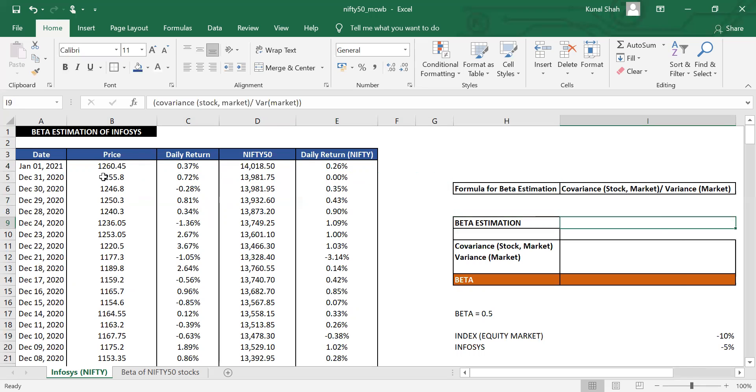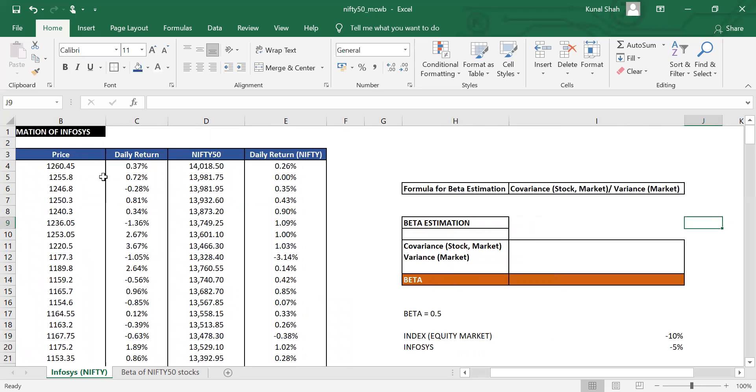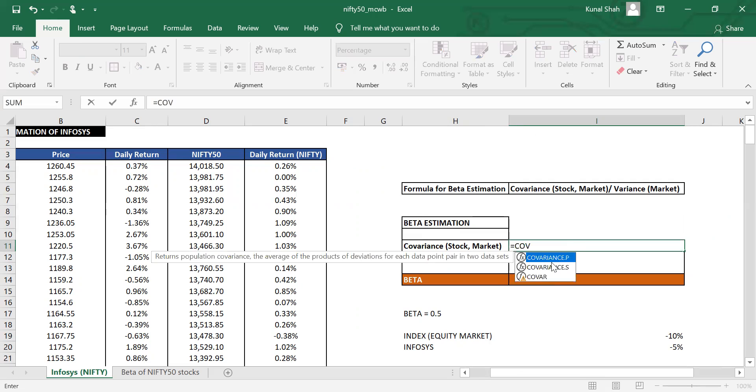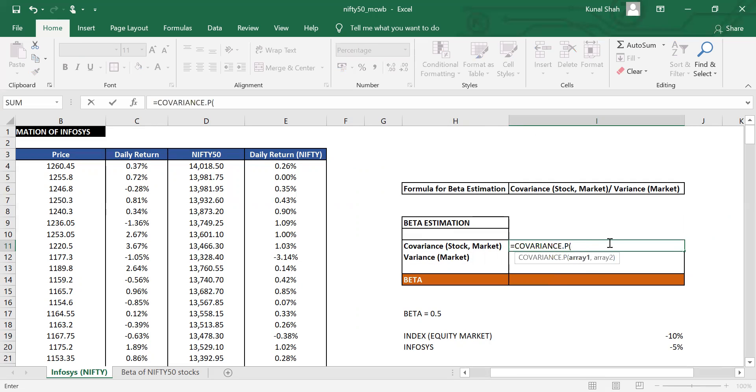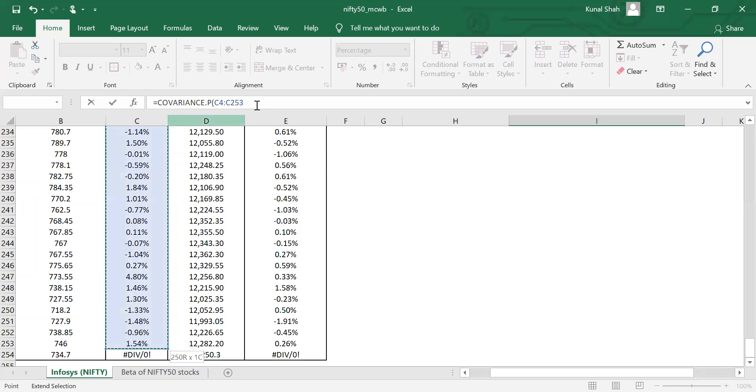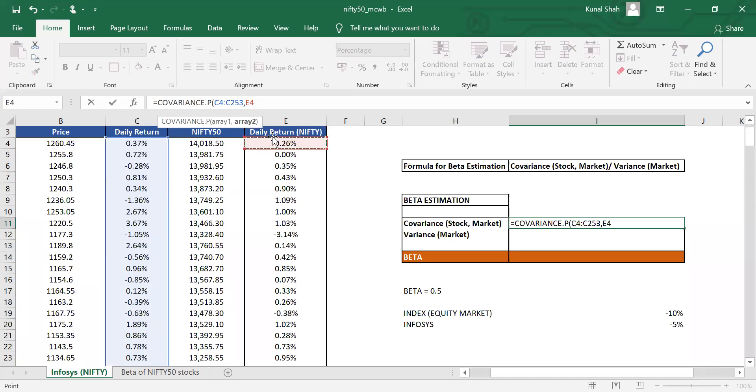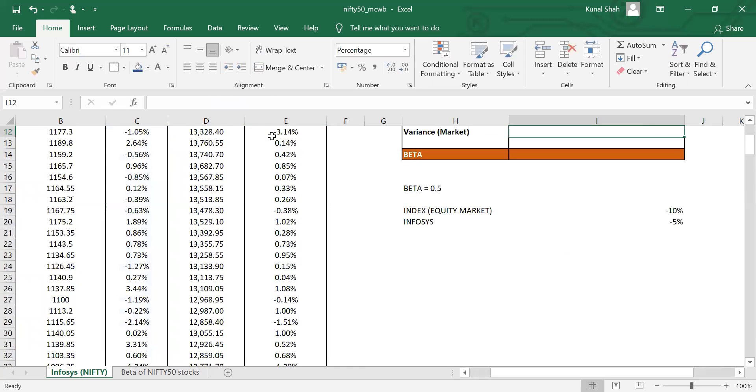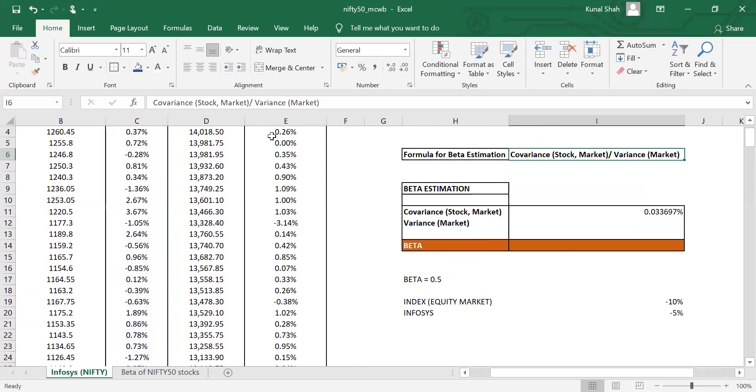Now to estimate the beta, to know how much Infosys would move given Nifty is moving by so and so percent, we will have to use this particular formula of beta estimation: covariance of stock and market divided by the variance of market. So the covariance of stock and market can be calculated in this way. Equals covariance P. They are asking us for two series here. So the first series would be of the stock. C4 shift semicolon control shift down. We cannot take C254 because there is no data, so we will keep going to C253. Comma. Now you have to take the returns of index. So E4 semicolon control shift down. Again, you will have to stop at E253. Close the bracket. So that is the covariance of the stock and the market.